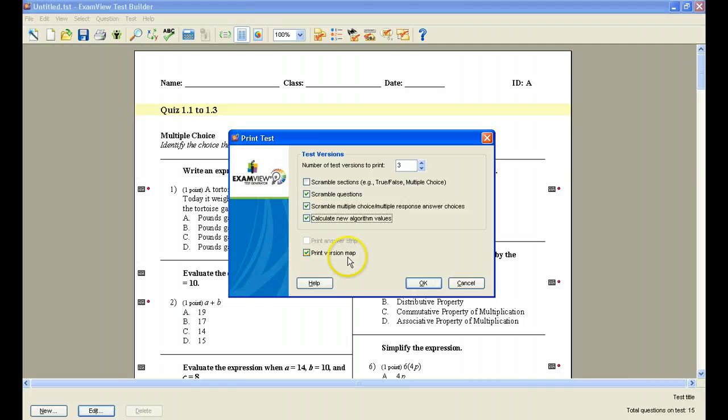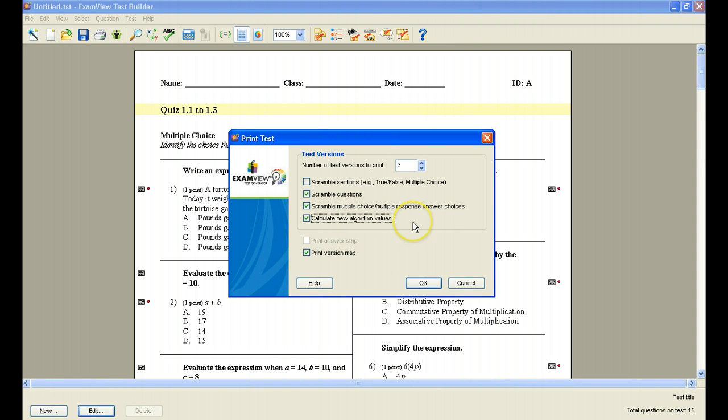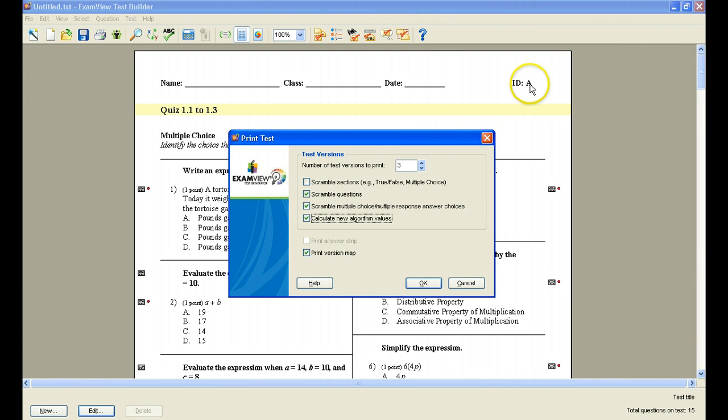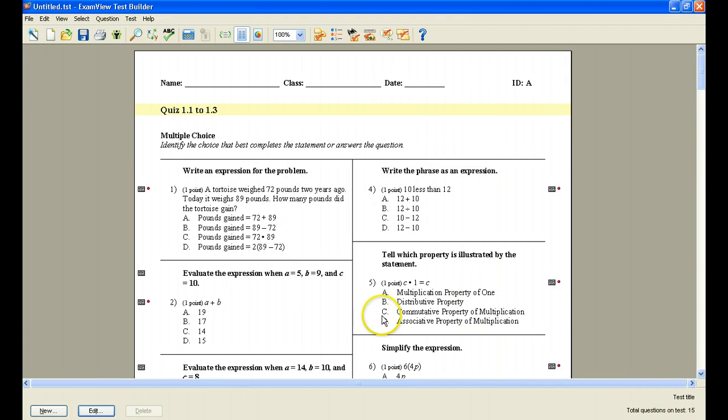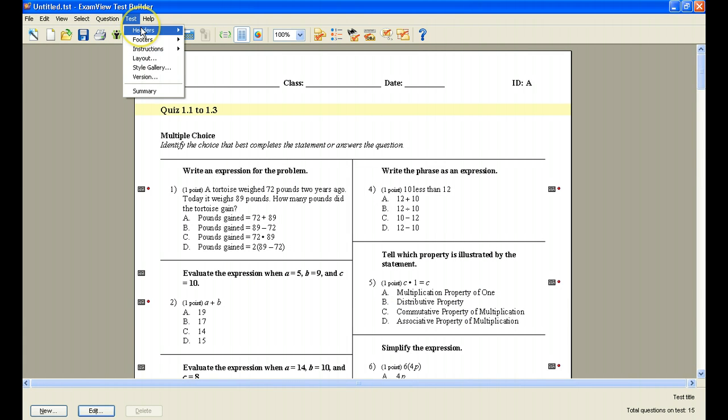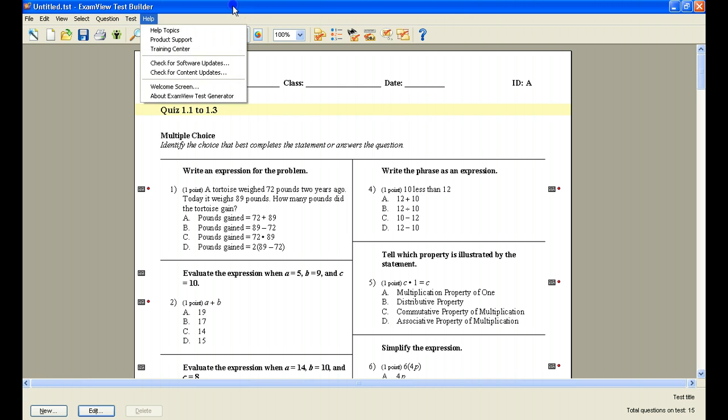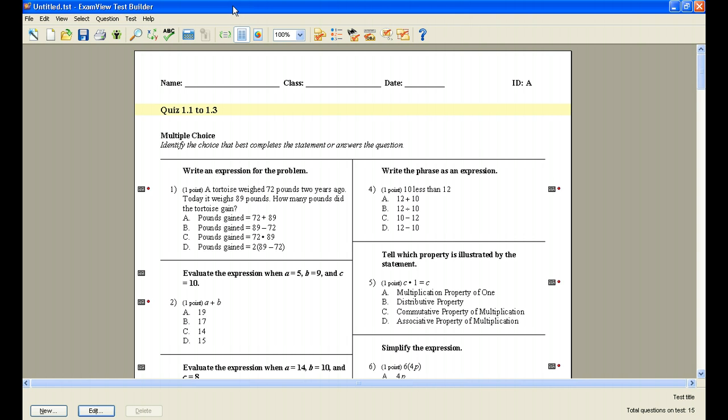So after you've decided how many tests you want to print, how many versions, and how you'd like to scramble up and change up those versions, click OK, and then you'll be able to print your tests and you'll be ready to go. Each test will print out with an ID at the top. It'll be ID A, B, C. If you don't want that to appear at the top of the test, when we looked at editing, I showed you how you can edit those by changing your header. Again, just to remind you, that is under the test menu, and just come down to headers and you can edit your header and take that ID out if you don't want to have that there.